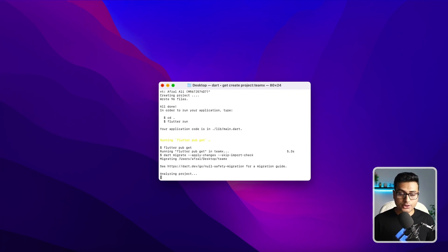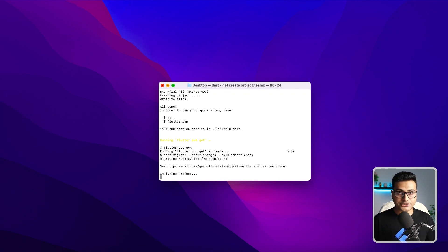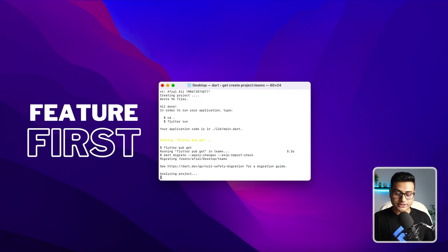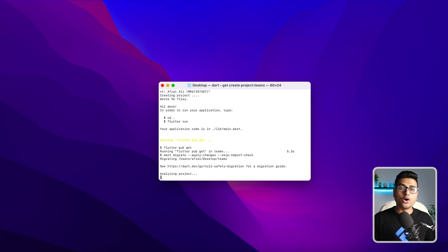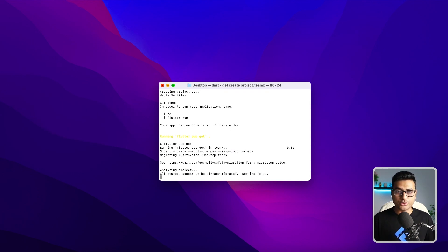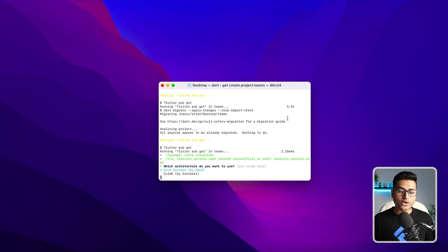Once the analyzing is done, you're going to get an option to select the architecture of your project. Is it going to be GetX based or clean architecture based? Both have a feature-first architecture, which means that for every single feature, it's going to create a folder with all the controllers, views, and models if you want. Everything will be inside a single folder.